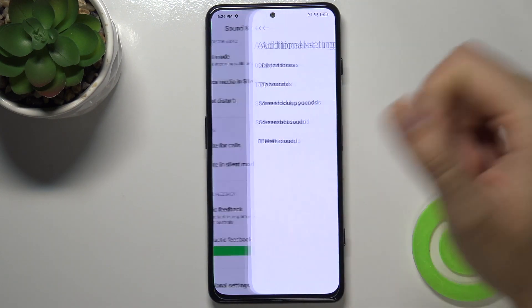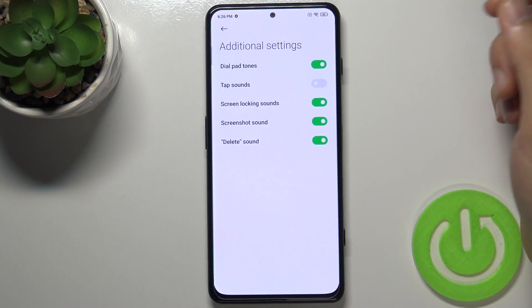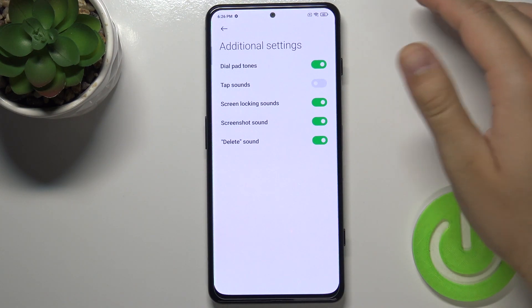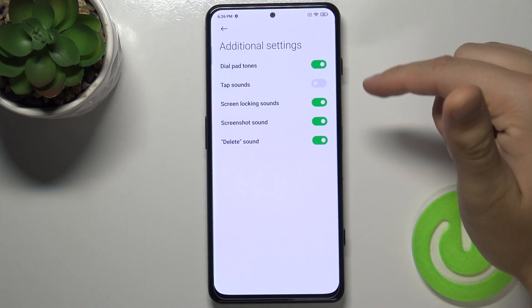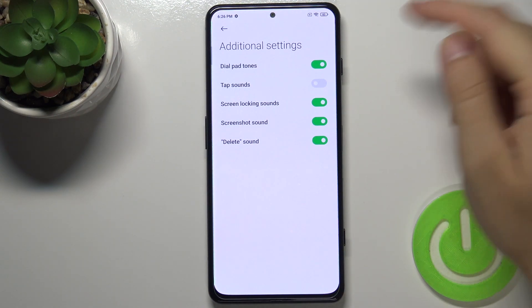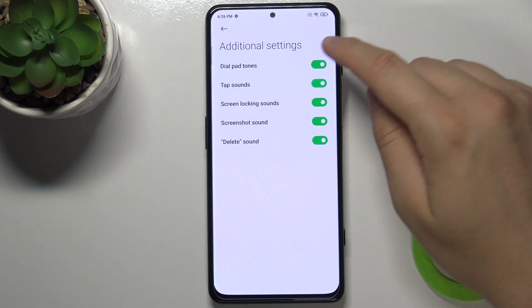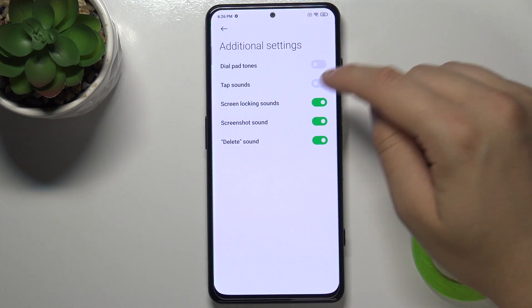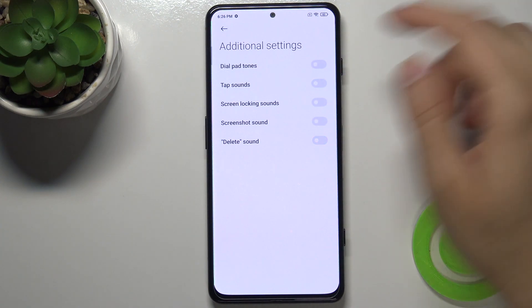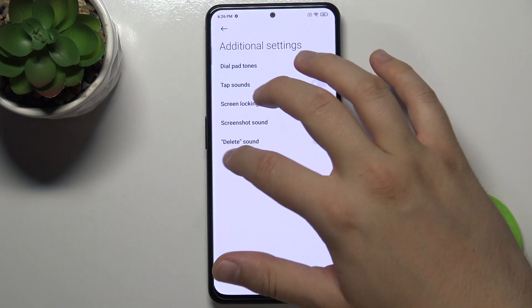In this place we can find additional settings like screen locking sounds, screenshot sound, delayed or tap sounds, and we can activate or deactivate them by making simple taps on the switchers.